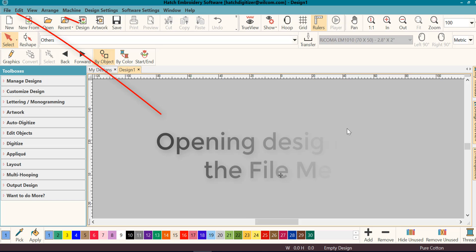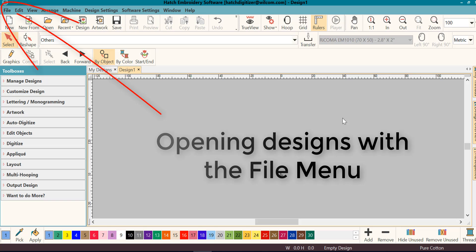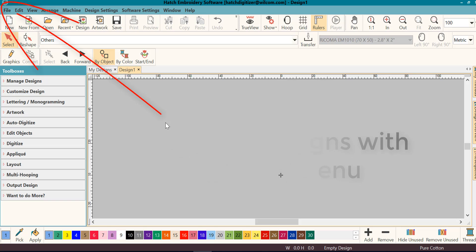We'll start with opening designs with the File menu. If you've been using computers for a while, you're used to going to the File menu to open your files, and you can do the same thing in Hatch.